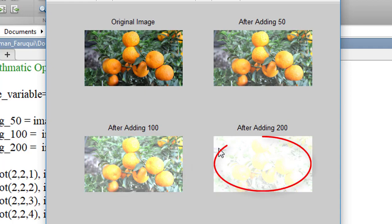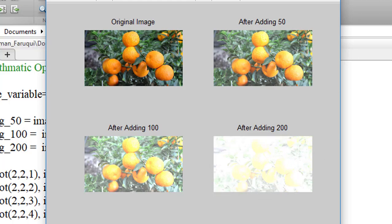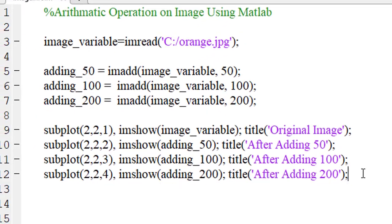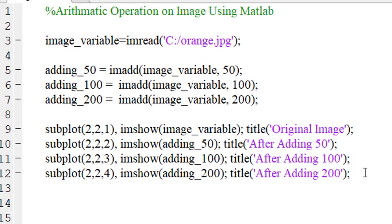After adding 200, the brightness has increased more. This is how you can add additional pixel values with the existing pixel values of an image.